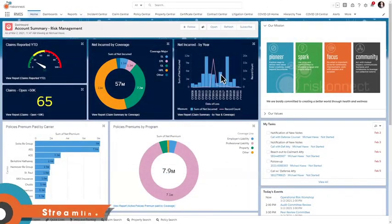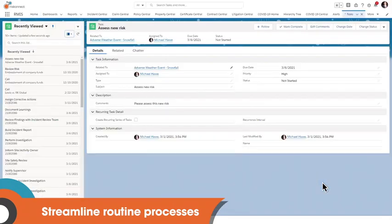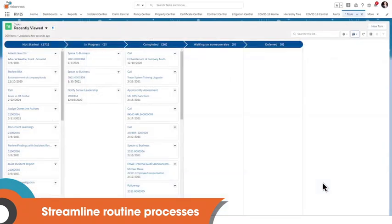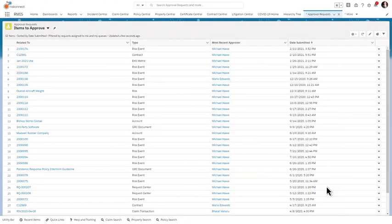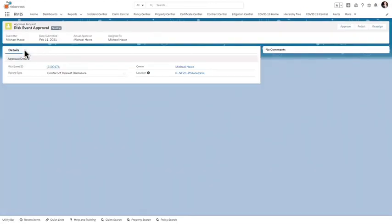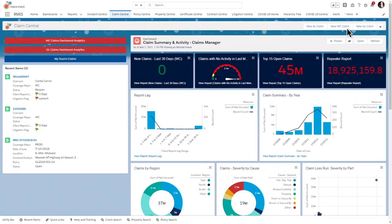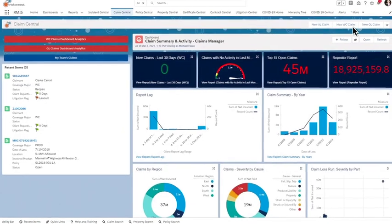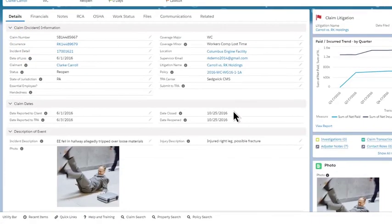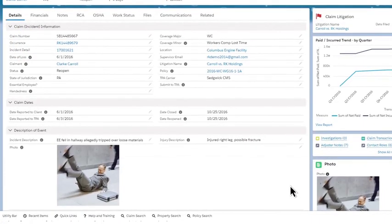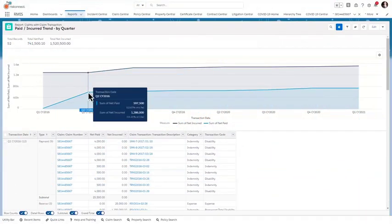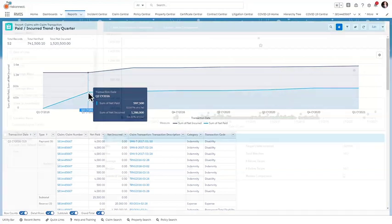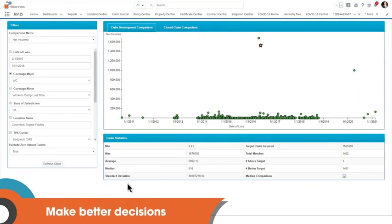An automated workflow engine streamlines routine processes such as assigning and tracking tasks throughout the workflow, and automate your approval process while providing convenient access from desktop, laptop, or mobile device. Resolve claims quickly, easily, and fairly with the ability to access consolidated claims information and work from a single source of truth from initial submission to final settlement. With powerful analytics and flexible reporting tools, you're able to turn complex data into easily actionable information for making better decisions around risk, safety, and claims.